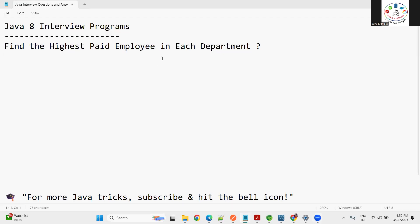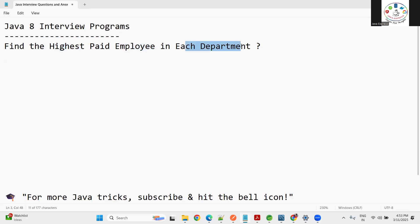Hi everyone, welcome back. In today's session I'm going to discuss another important Java 8 interview question - one of the complex Java 8 logical programs. In this video I'm going to discuss how to find the highest paid employee in each department in your organization.